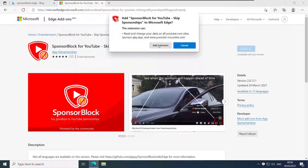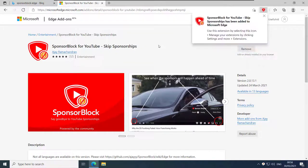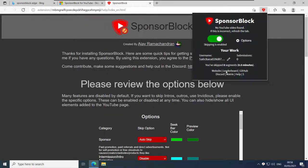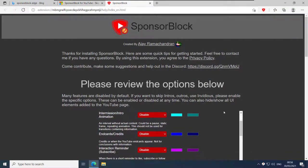SponsorBlock is one of my favorite browser add-ons when using YouTube. I can use it on my desktop using a browser add-on and I can use it on my mobile phone with YouTube advanced.